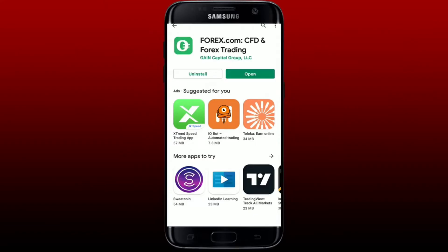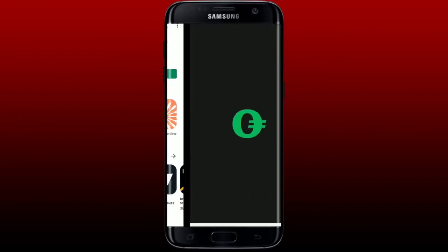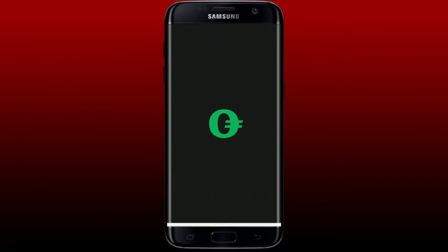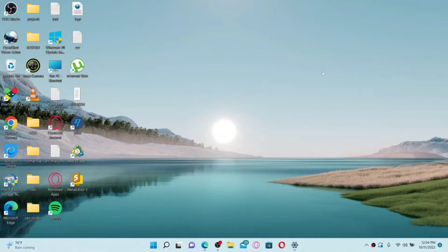Once installed on your mobile device, soon after the application is downloaded and installed, you'll be able to see an Open button. Give it a tap to launch the app. And that's how you can easily download the forex.com application on your mobile device.